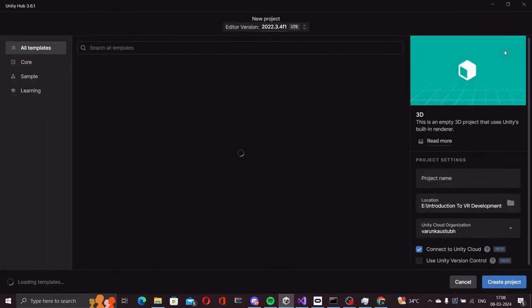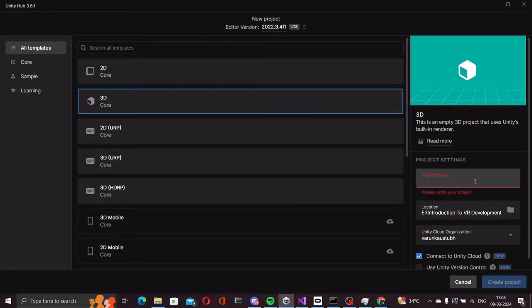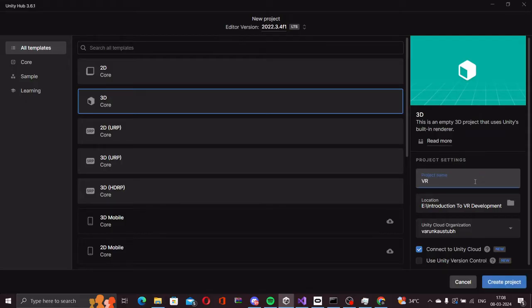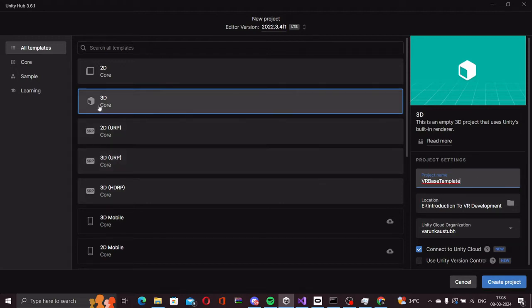We click on new project and then let's call this VR base template. We are creating a template now that you can reuse and create projects with this as the base.